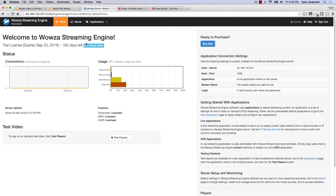You can see I've used a trial license for this particular demo and you can see how many days I have left. With this trial license, I actually have transcoder, DRM, and DVR all licensed, so I can use all of these features inside of this particular instance.